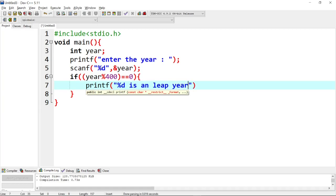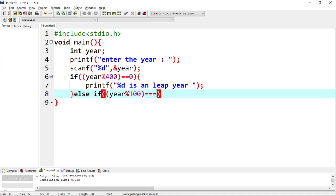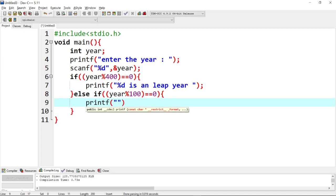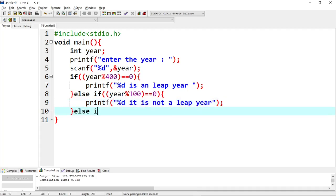If year % 400 == 0, print '%d is a leap year' — it confirms it is a leap year. Next, else-if: suppose the year is divisible by 100. Check the remainder — year % 100 == 0. If the remainder is 0, it is definitely not a leap year.